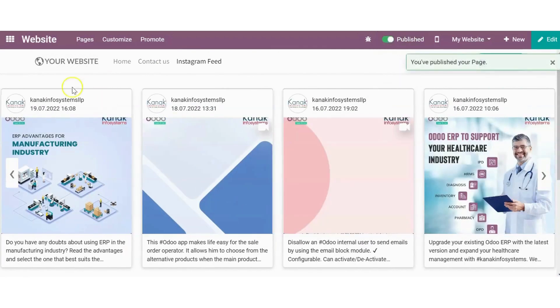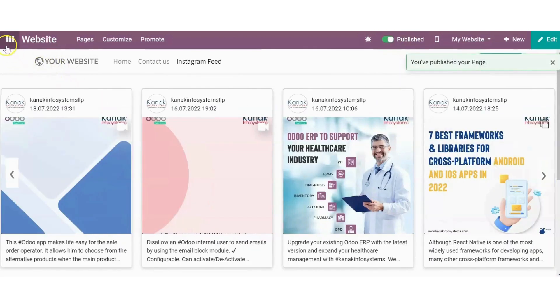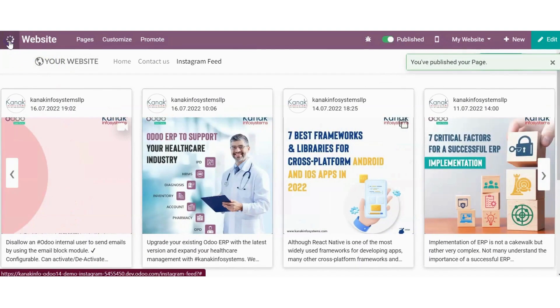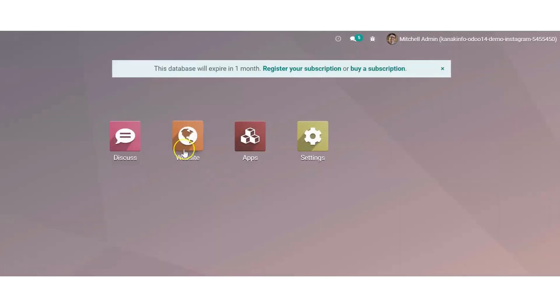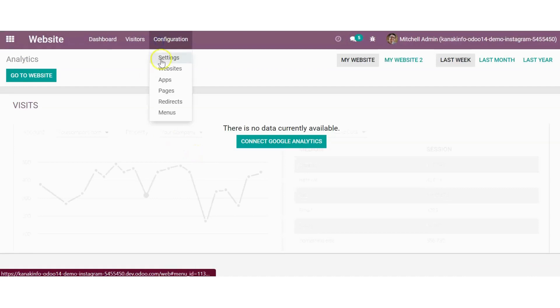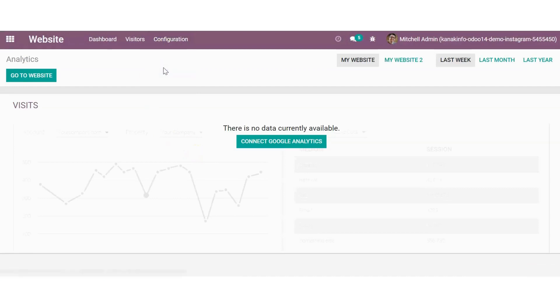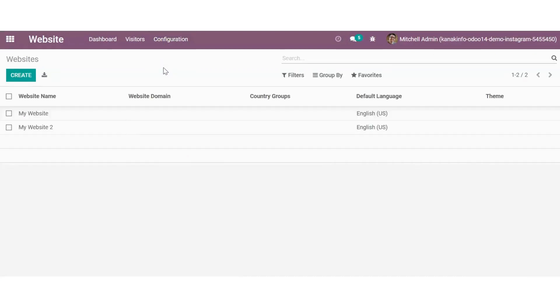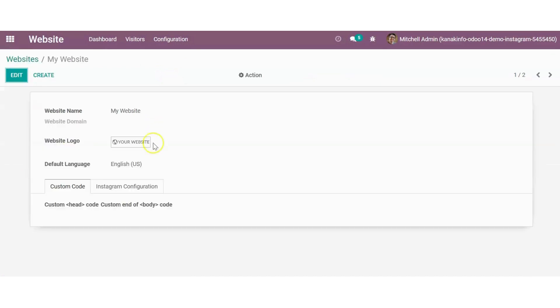Publish the feed. You can configure and change the way the feed appears on the webpage by going to the configuration of website.